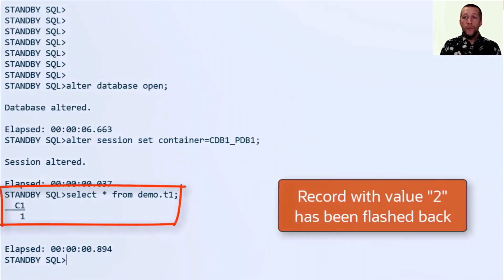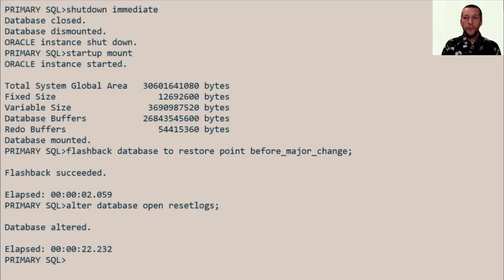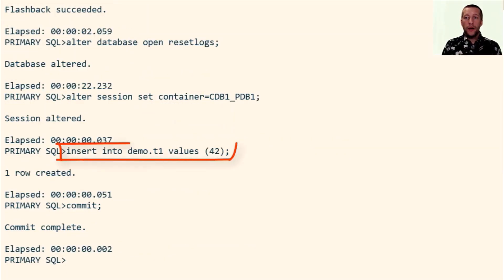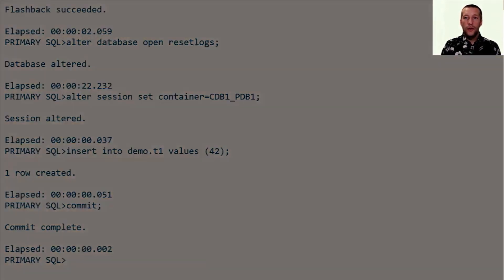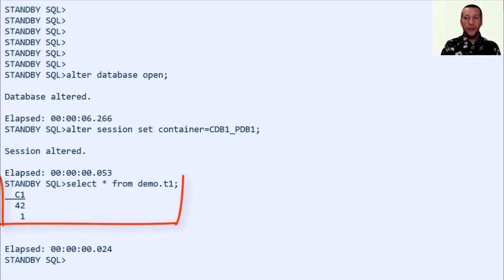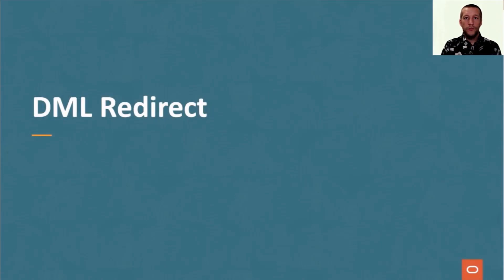I can open and see that the record two does not exist anymore on the standby database. Now back on the primary, I'm inserting another value, 42. And as you can see on the standby database, the data is still synchronized to the standby database so redo apply still works.